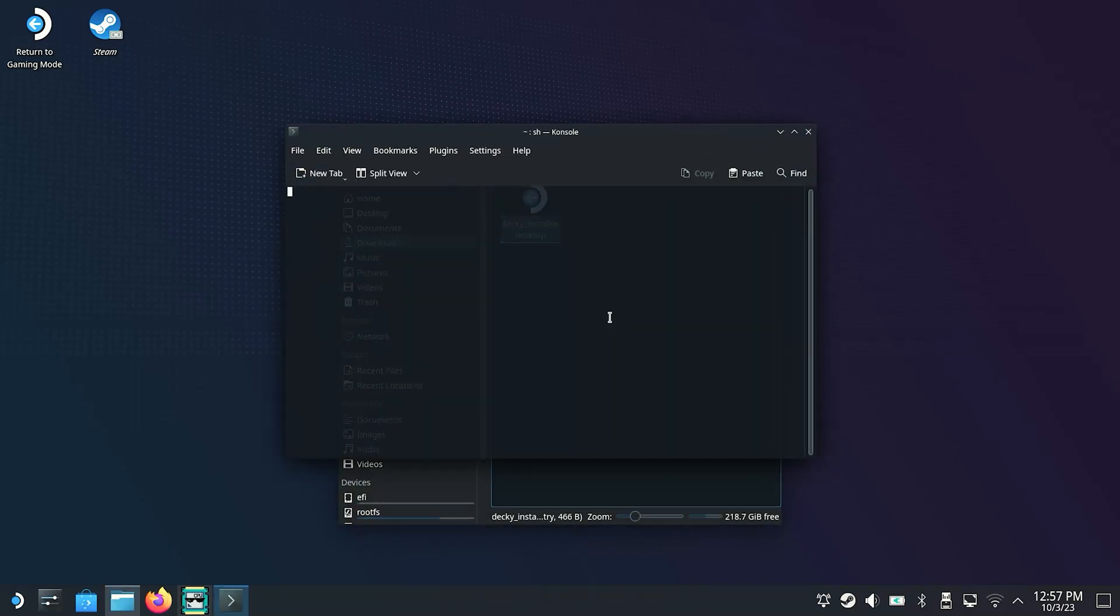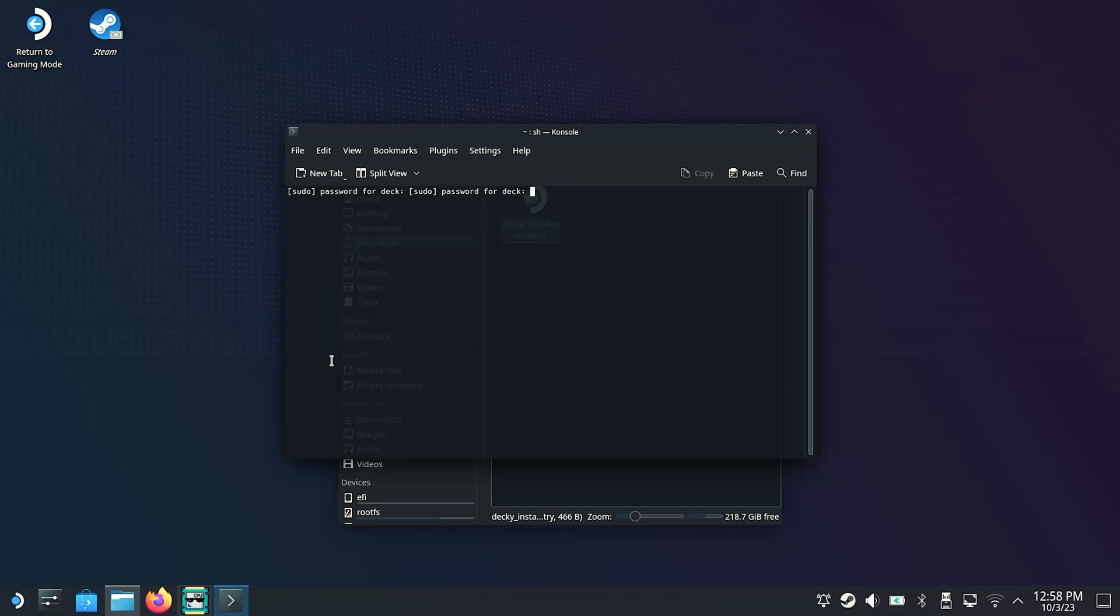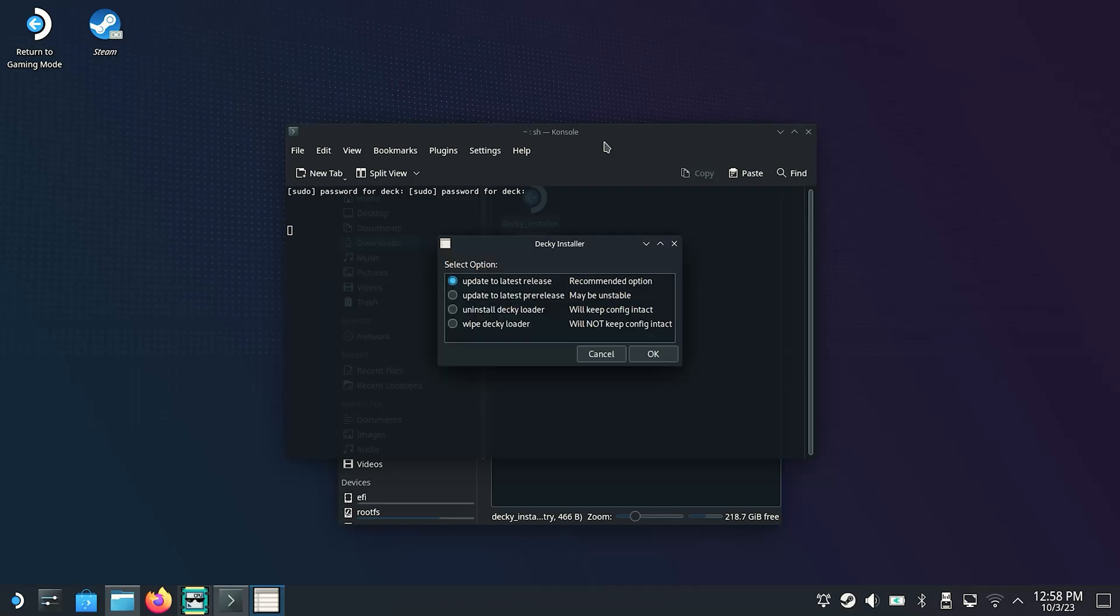And when installing you will be asked for the desired version. In any case we recommend the stable standard version. Because with this we have the greatest compatibility. And after the installation you have already done it and the Deckyloader is installed on your Steam Deck.